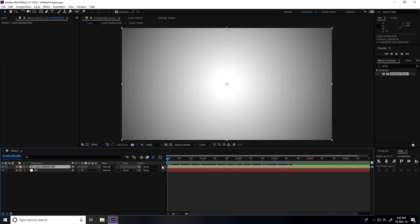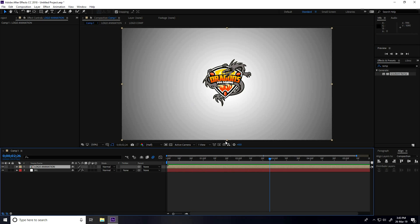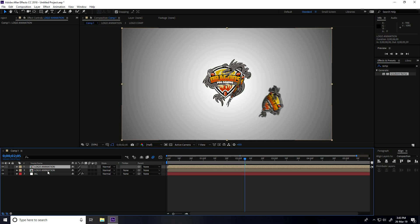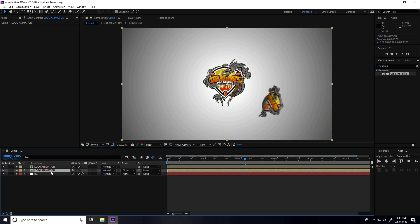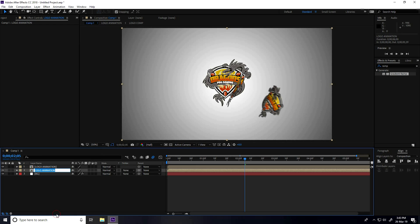My logo animation is finished. Now I create a shadow — select the logo animation layer, press Ctrl+D to duplicate, select the duplicate layer, and rename it 'logo shadow'.